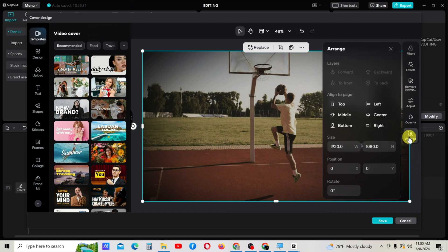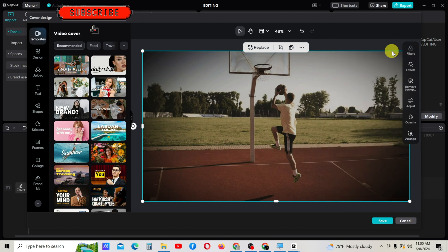Using arrange, you can change the dimensions of this video cover. I don't want it.